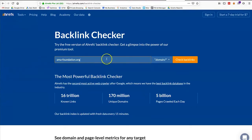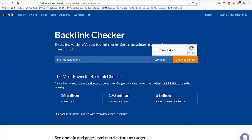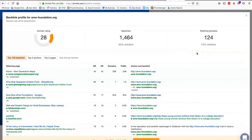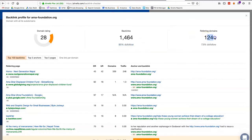I'll go ahead and type in my domain to get a sense of what my backlink profile looks like. I can see the number of total backlinks — notice 85% of them are do-follow links, so Google is able to recognize those links. I can also see referring domains.